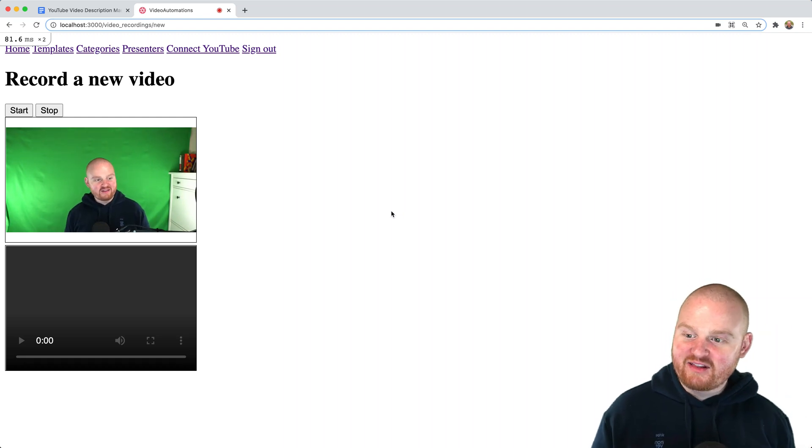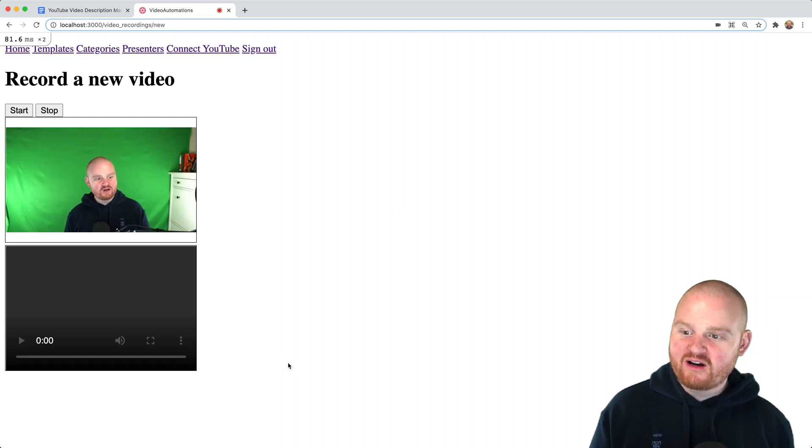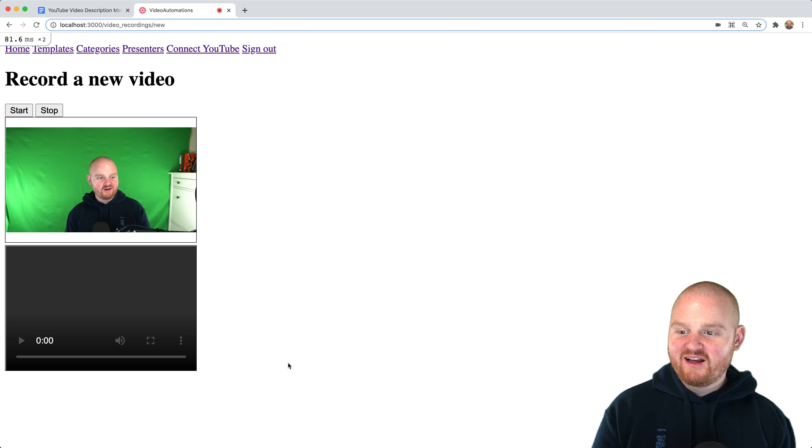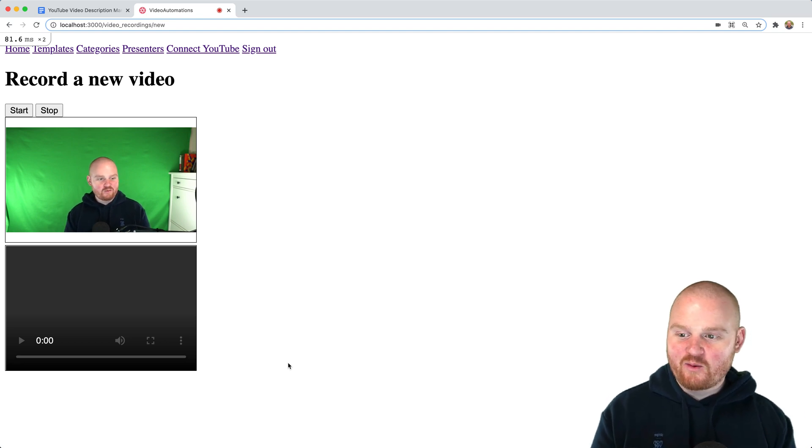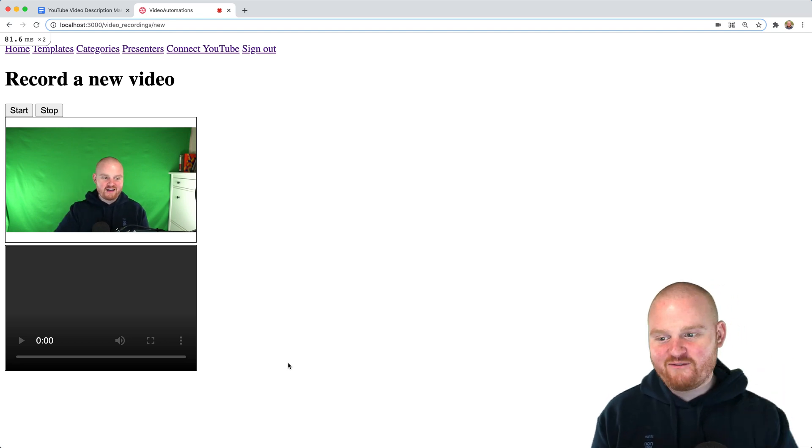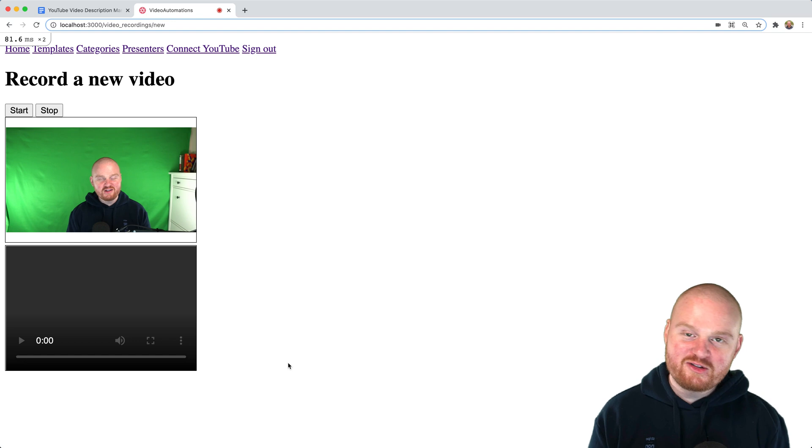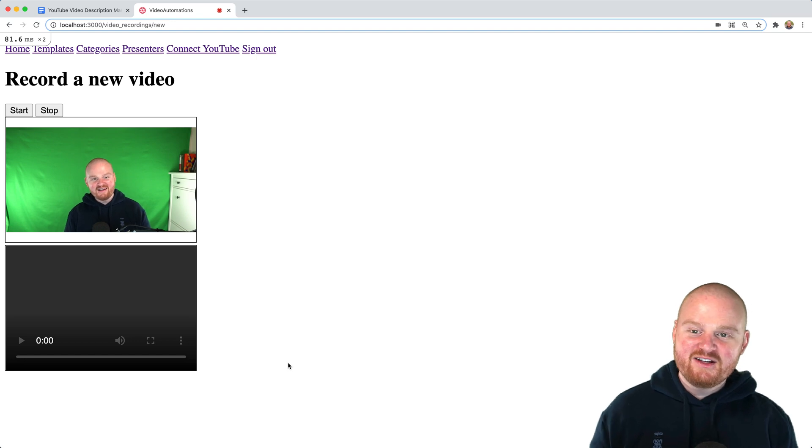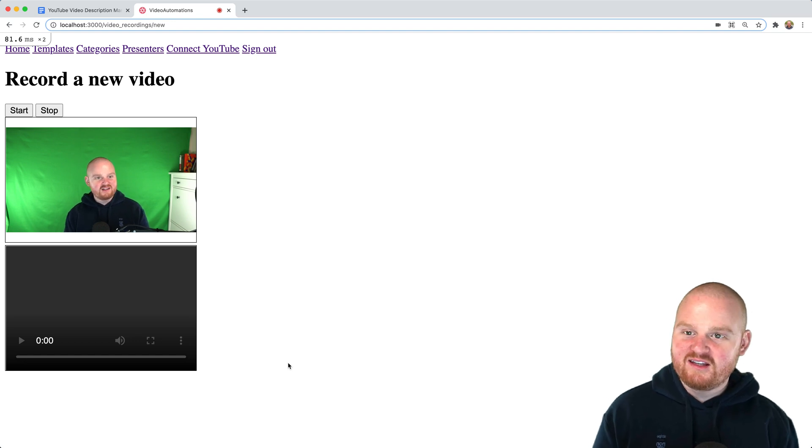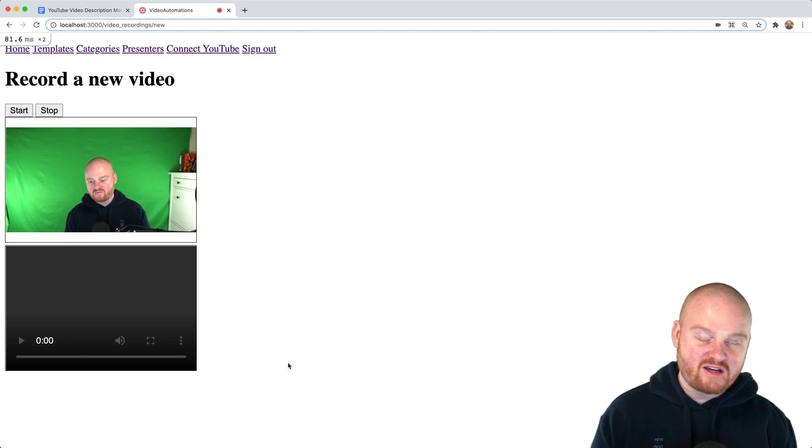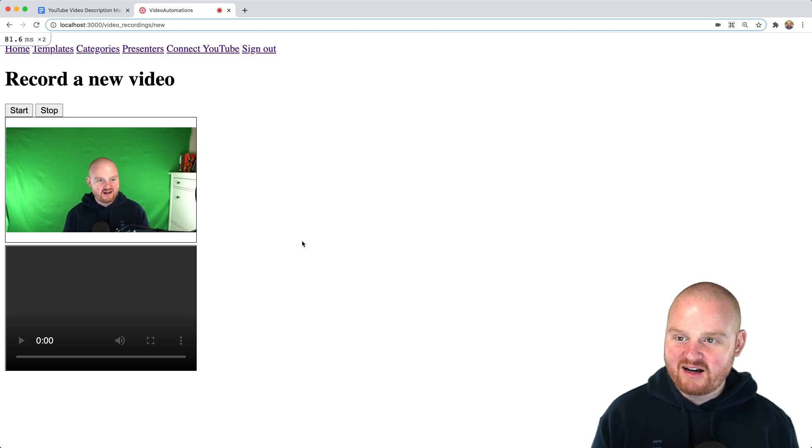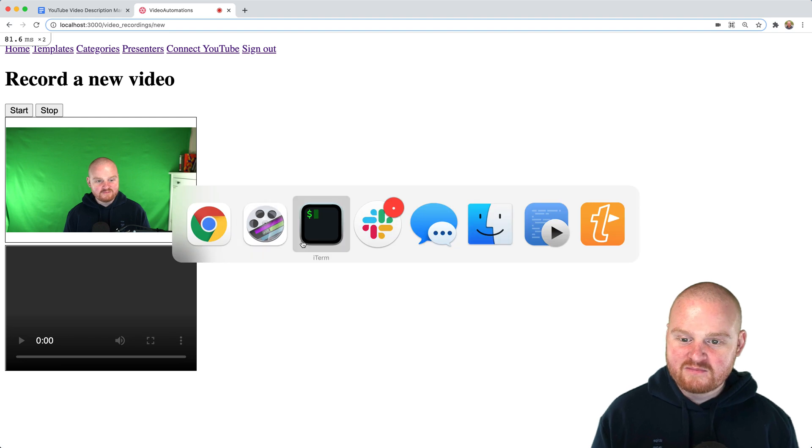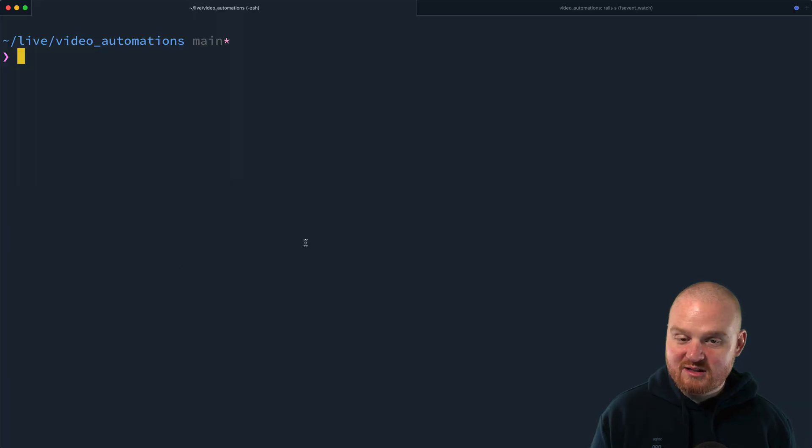Welcome back. In the last episode, we showed how to record a video using JavaScript. And what we're going to do now is show how to upload that video to the YouTube API using the Ruby gem that comes from Google, using the YouTube data API.